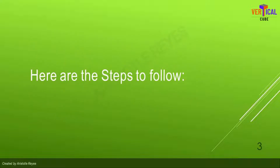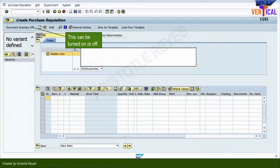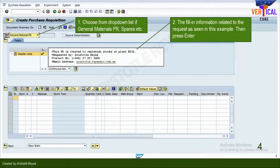Here are the steps to create a purchase requisition on SAP ERP. Execute ME51N transaction and press Enter. Document overview can remain on or off. Fill in all the following required fields. First, the purchase requisition document type. In this example, we will be using PR for general materials.